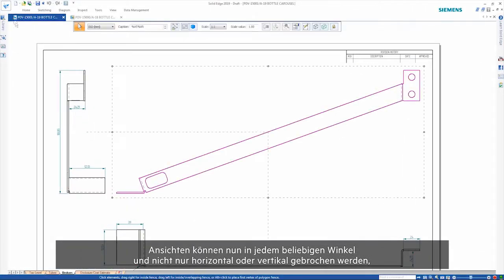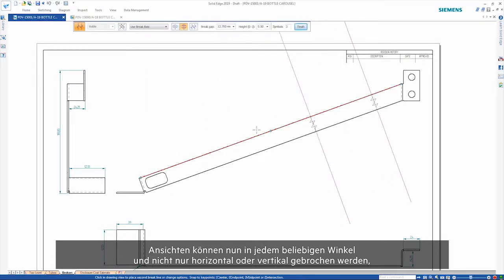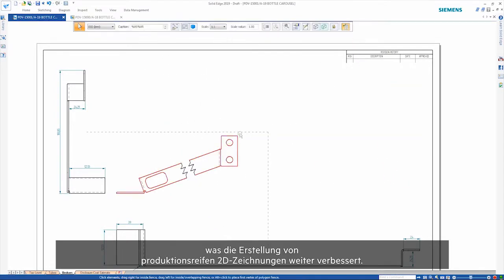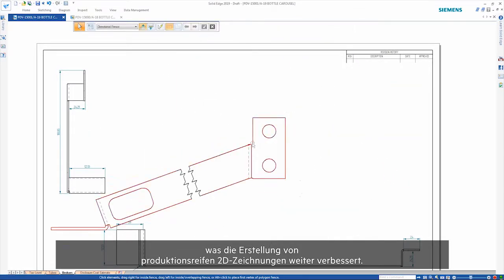Views can now be broken at any angle rather than just horizontal or vertical, further enhancing the creation of production-ready 2D drawings.